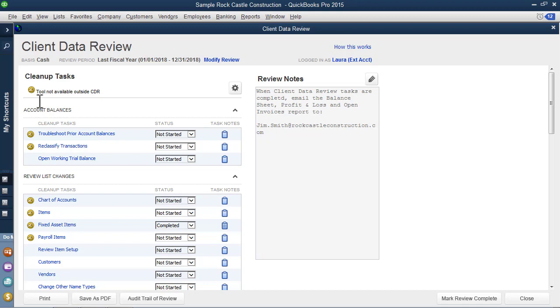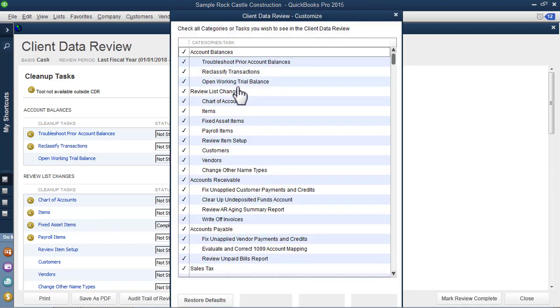Remember we talked about the wrench icon? Those are unique tools that are available only when you have access to Client Data Review. You can customize the tools that are displayed.